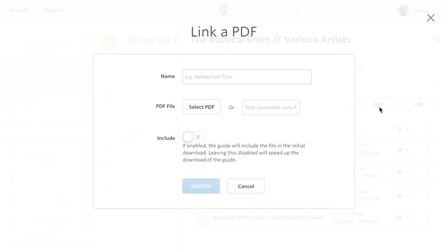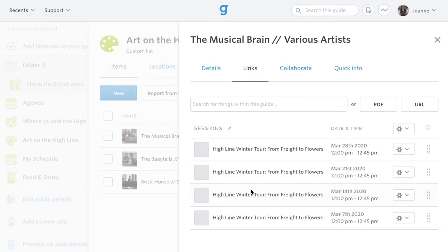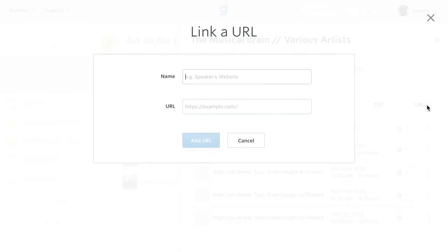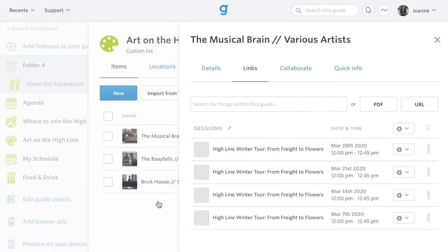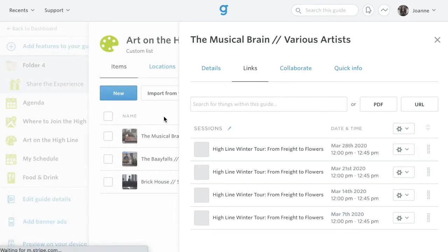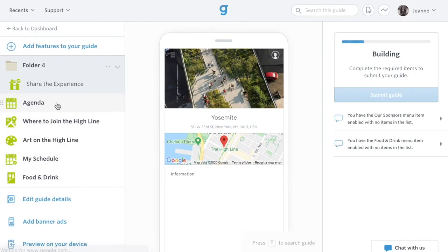To link PDFs and URLs, click the respective button and fill in the information. You can also link URLs directly in the description of the session or list item, and have the links open in a new tab. This is what we recommend for most meeting platforms.